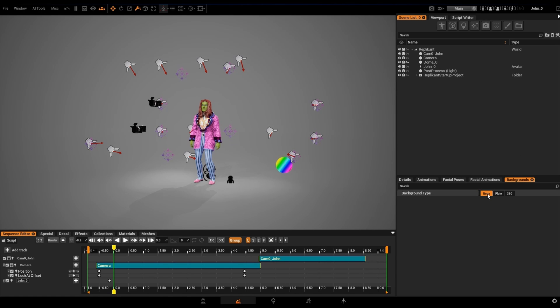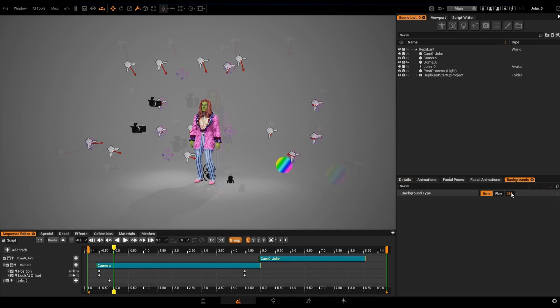For a start, we find three tabs. None, which as you have guessed, shows no background. Plate, which allows us to create and use a 2D image as a background. And 360, which generates a 360-degree AI image and places it on a 3D dome which surrounds the scene. And this is the type of AI background that I'll be showing you today.